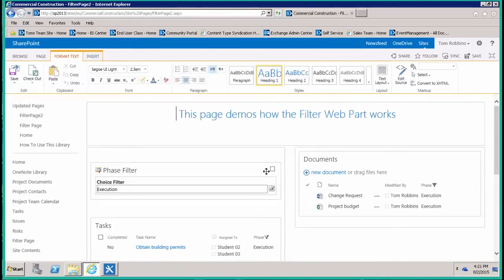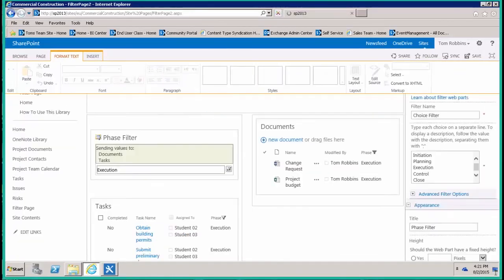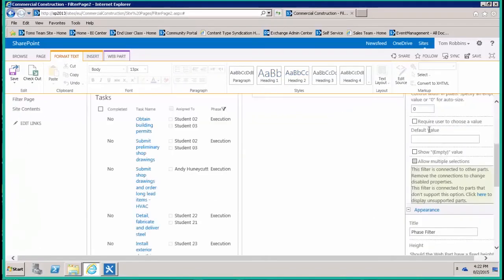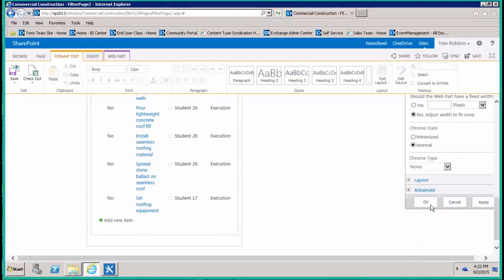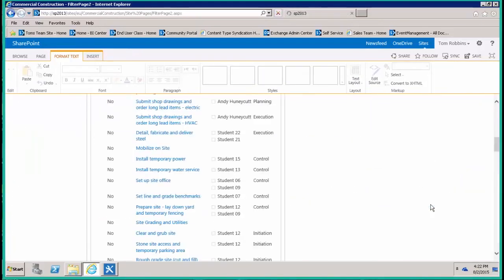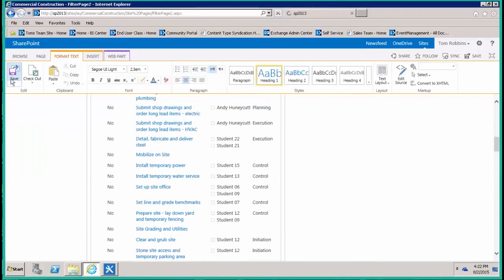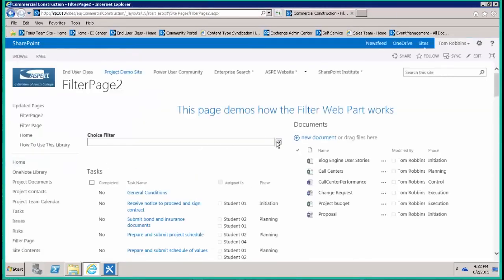...is the ability under advanced filter options to show an empty value. Basically that clears your filter. Let's save our page and just check and see if that works.